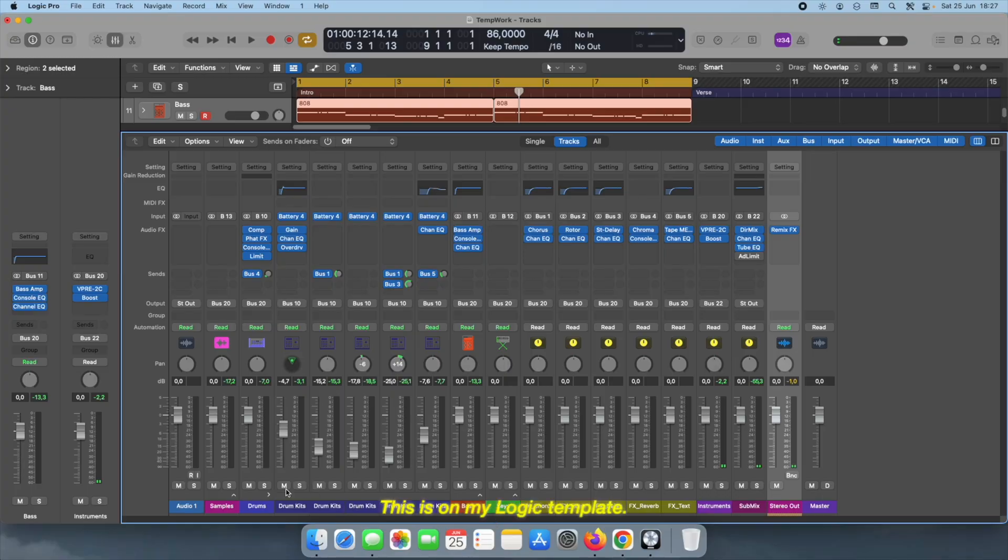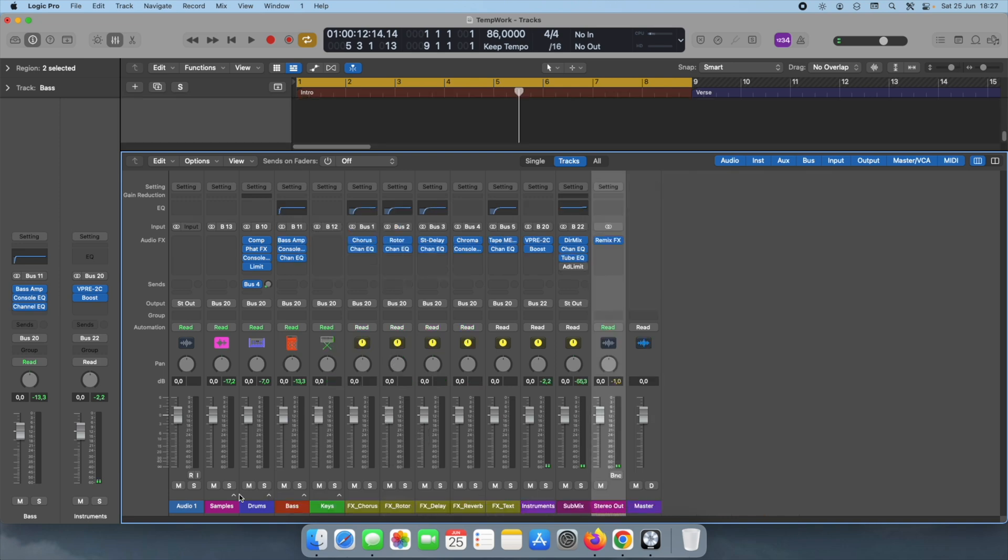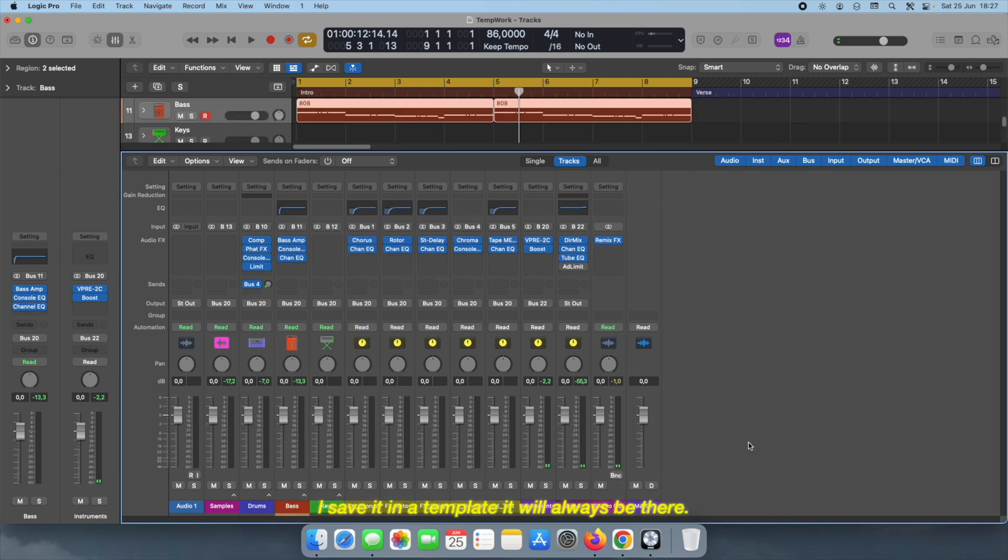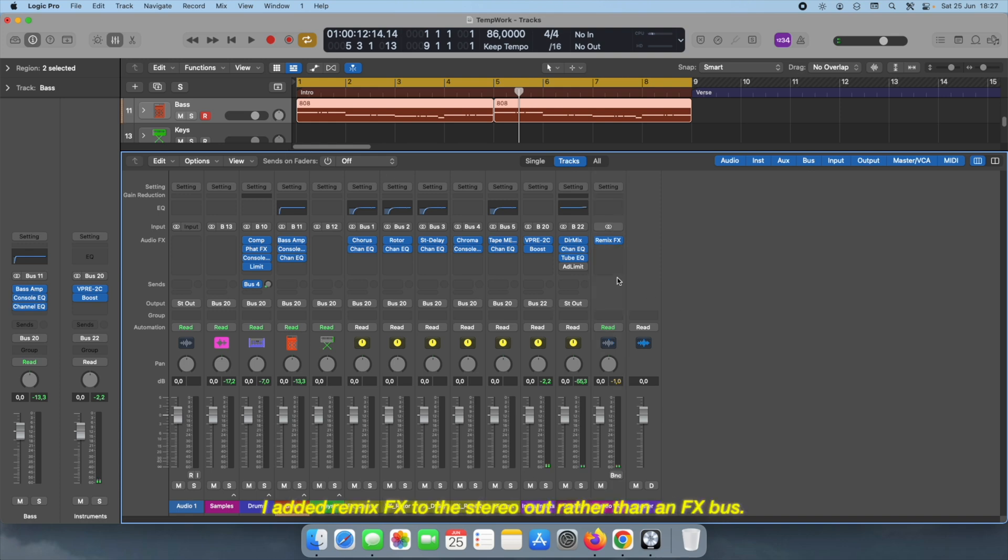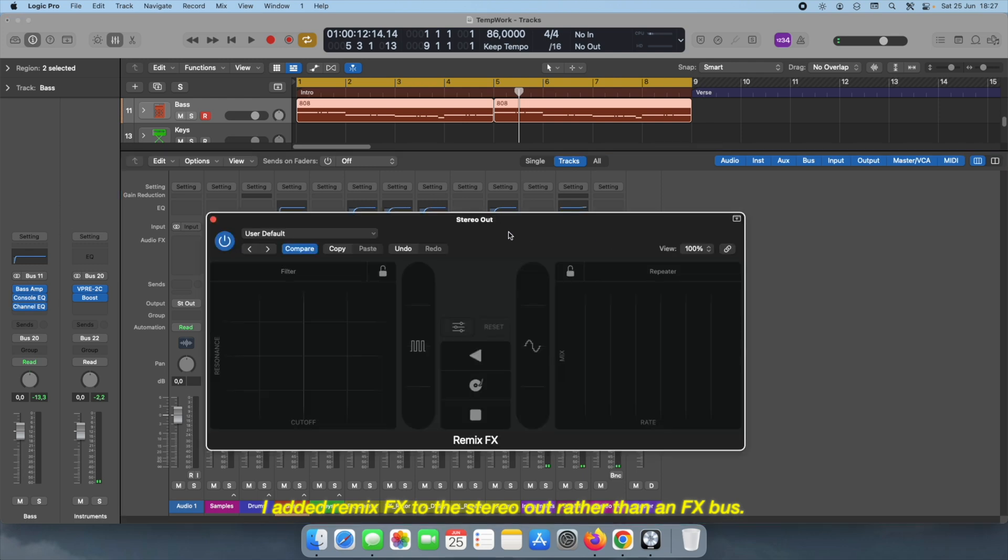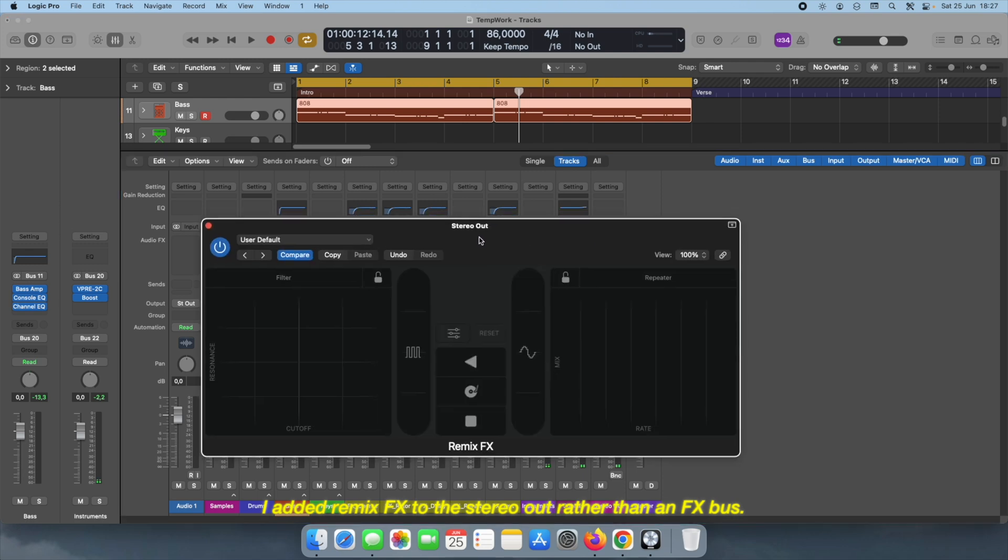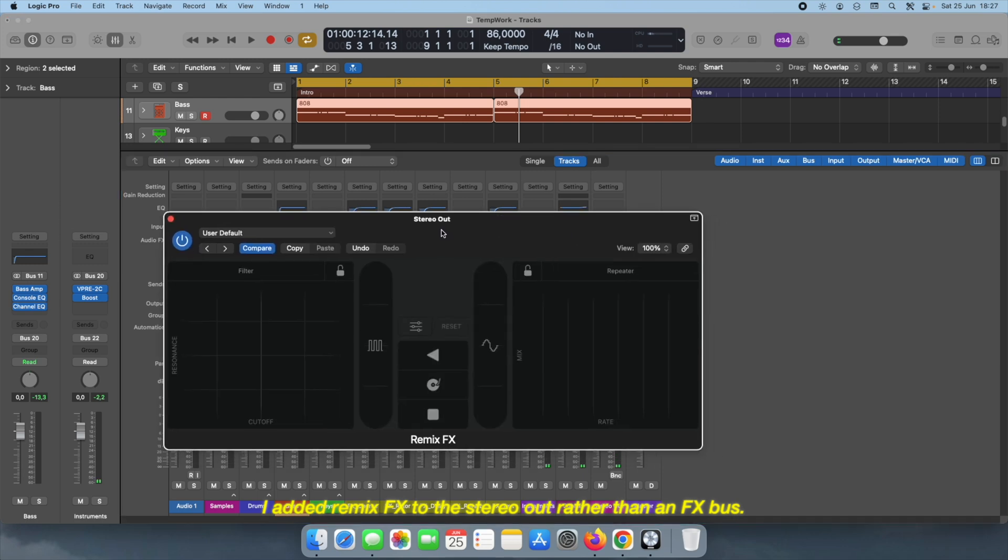This is my Logic template. I save it in a template so it will always be there. I don't have to go back and remap everything. I added remix effects to the stereo out rather than an effects bus.